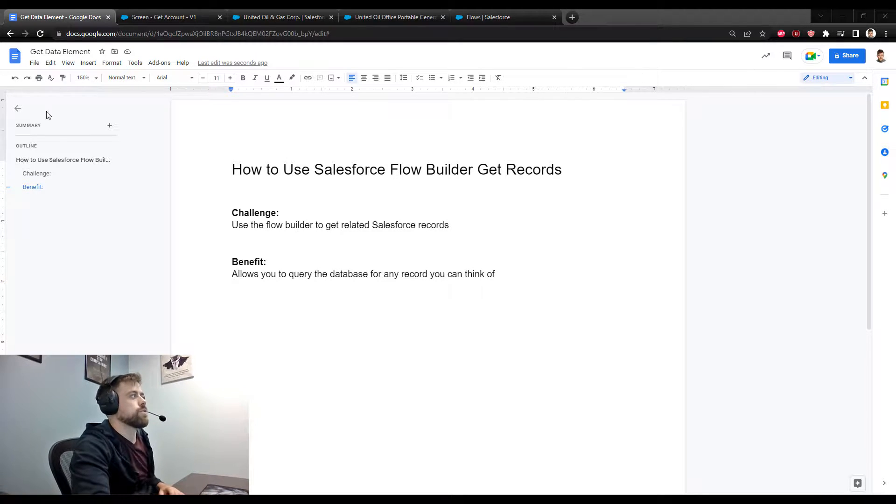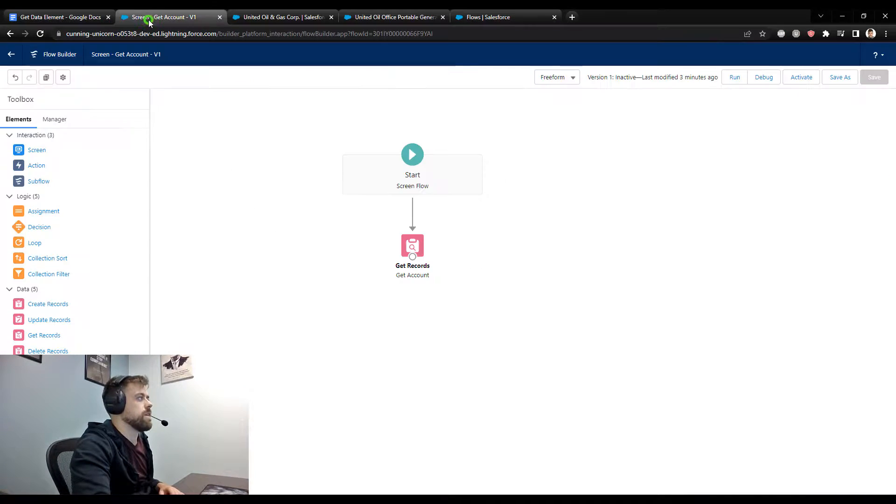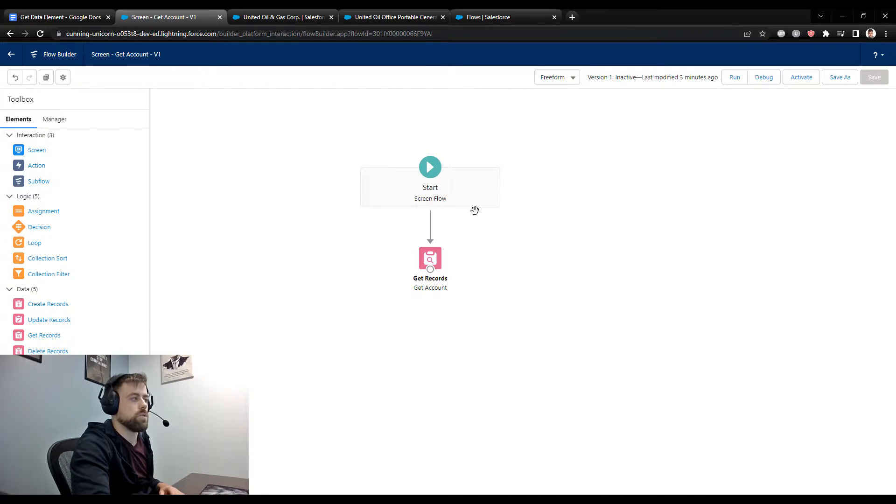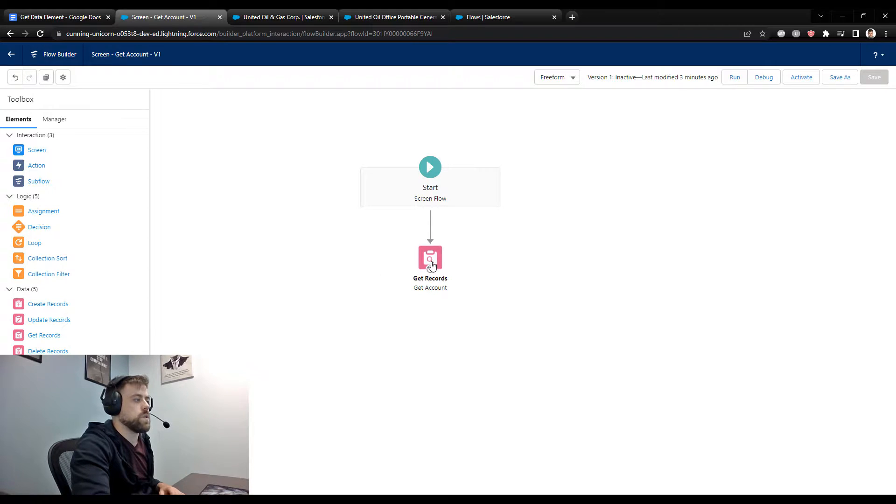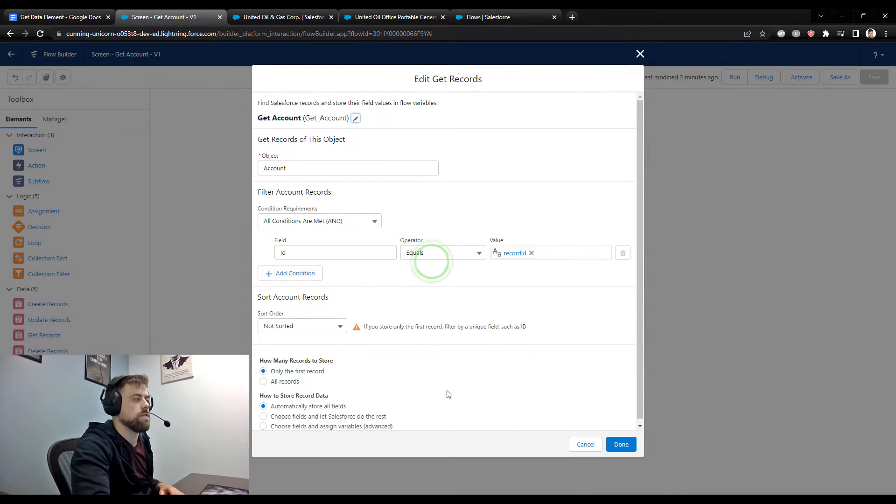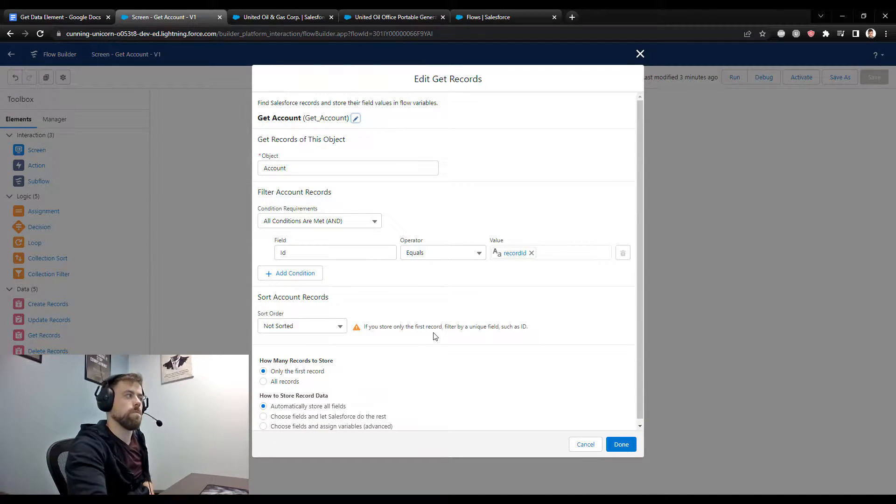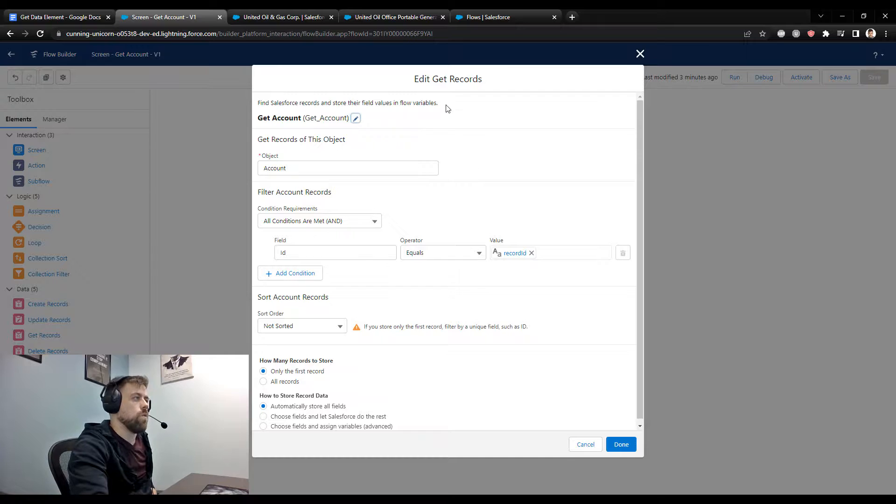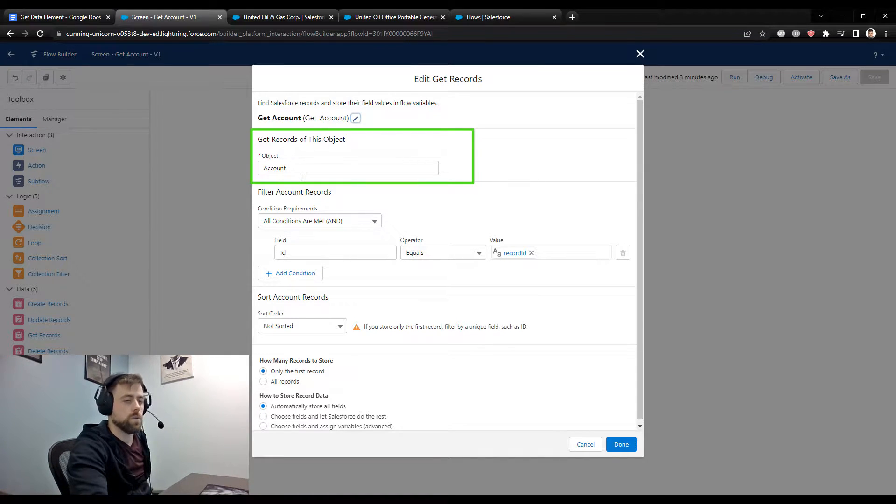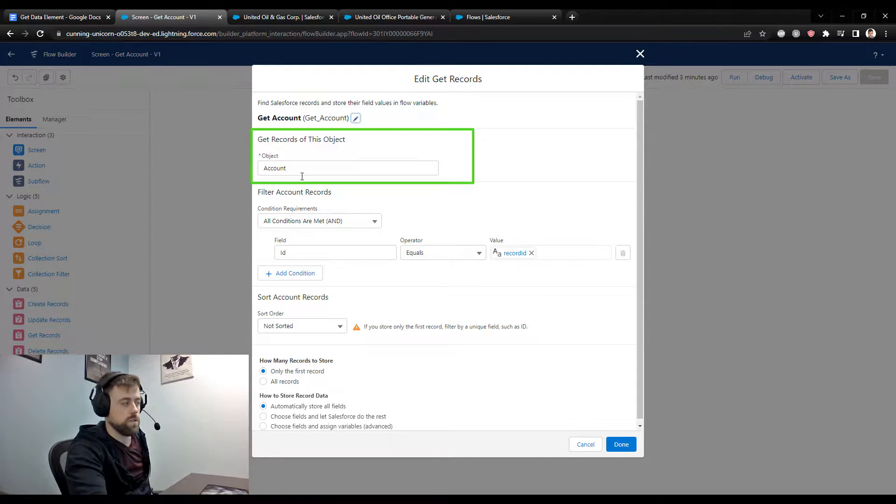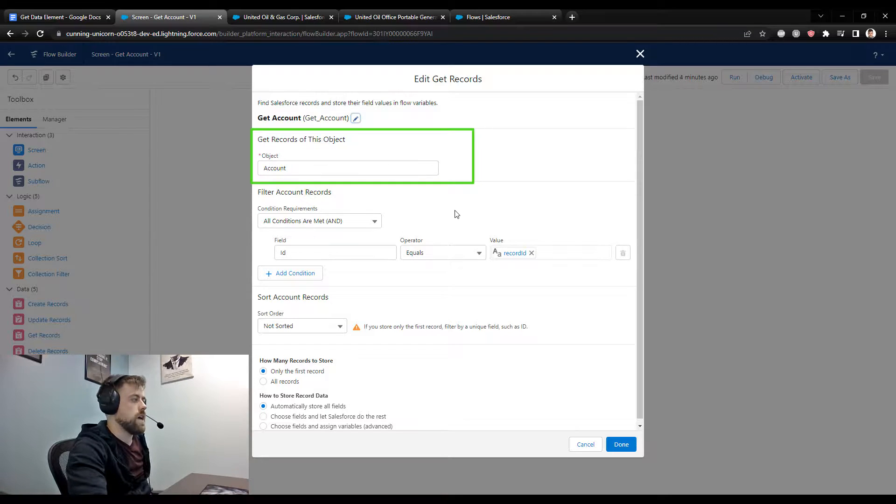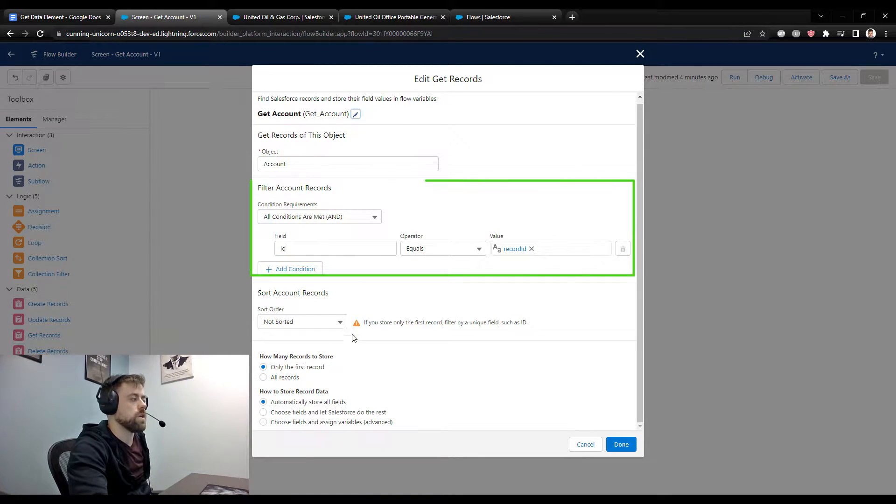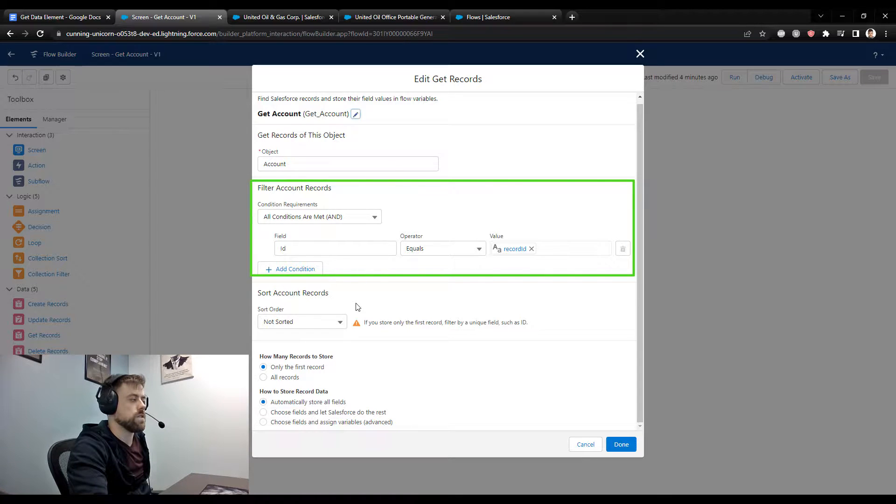So I actually have a screen flow already set up here in Salesforce, and this is as basic as it gets. The screen flow kicks off, and I already have a get records on the canvas. With a get records element, we have to specify an object that we're looking up, so we always have to know the object, and then we can filter the objects that we're looking for with different conditions.